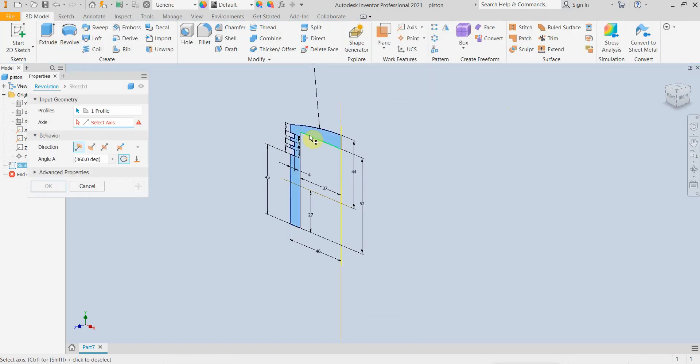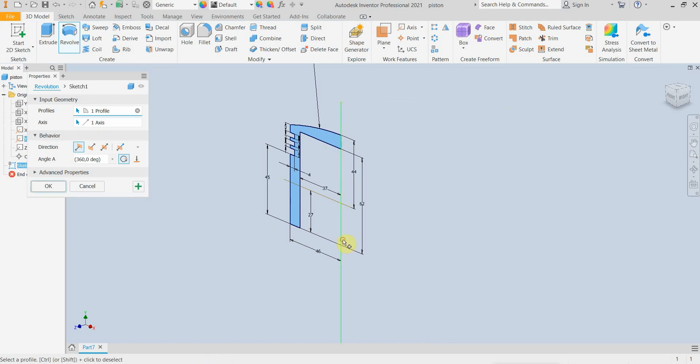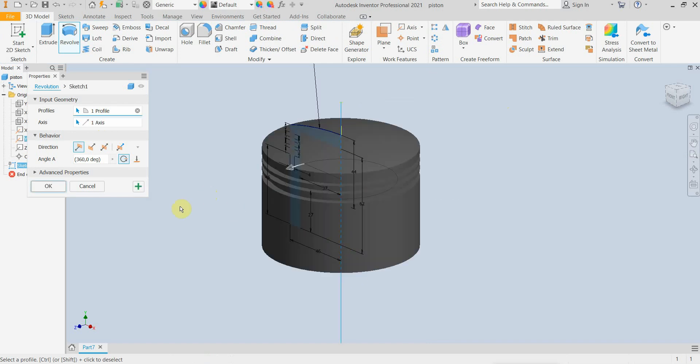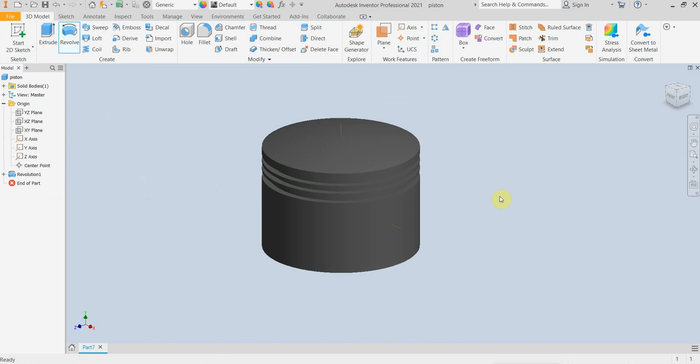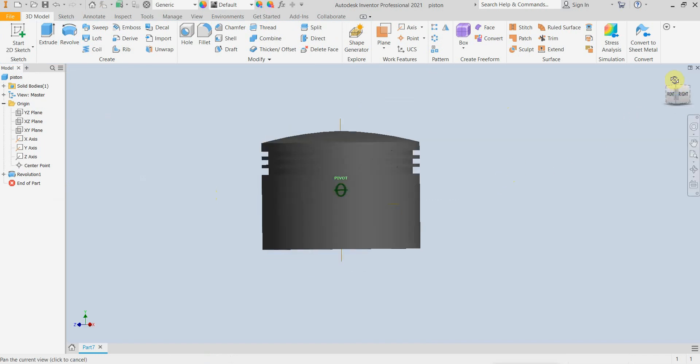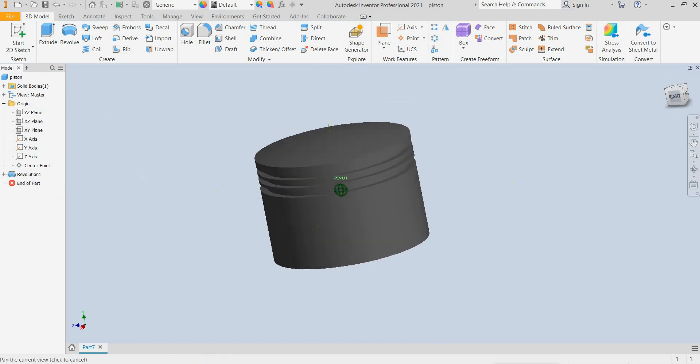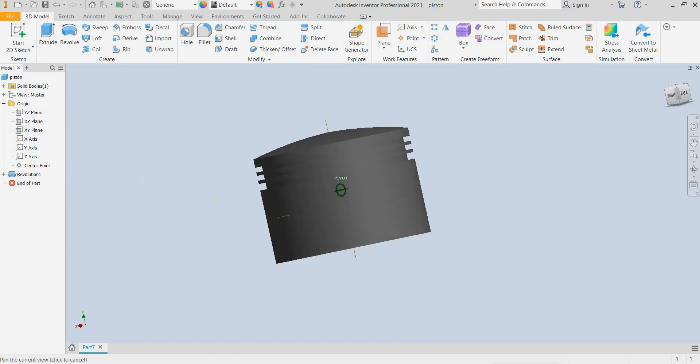Now I am going to revolve this surface to the axis 360 degrees. Now we have the basic geometry of the piston.